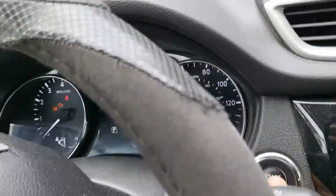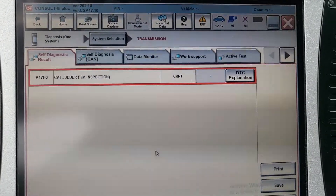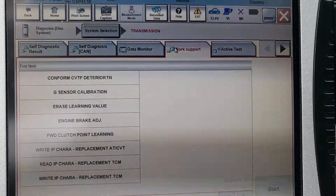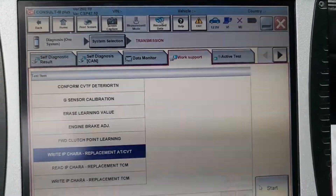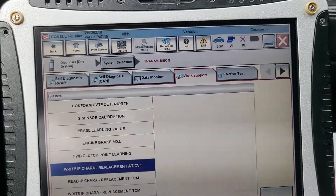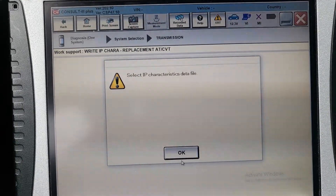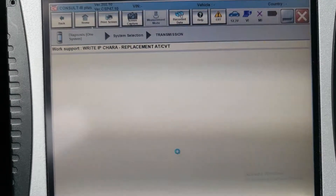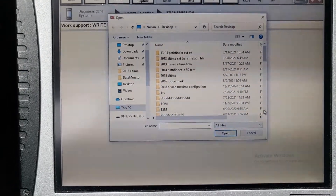So what you need to do, as I told you, is come to Work Support, write CVT Jada, turn the key off, ignition on, start. Now go to the desktop and get the software from the file.